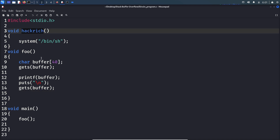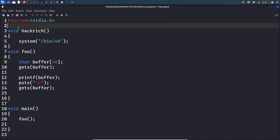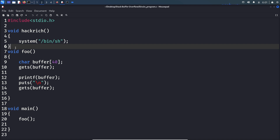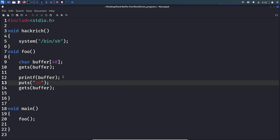The goal of this exercise is to call the hackridge function. The problem is the executable contains PIE protection, NX protection, and canary protection. We don't need to worry about NX protection because we are not putting shellcode on the stack. For PIE protection, every time we run the program the executable is loaded at a different memory address, so the hackridge function address changes. For canary protection, we need to find the canary value to overflow the buffer. We can utilize the format string vulnerability to find both the canary value and the hackridge function address.